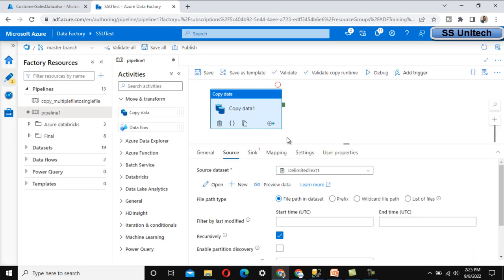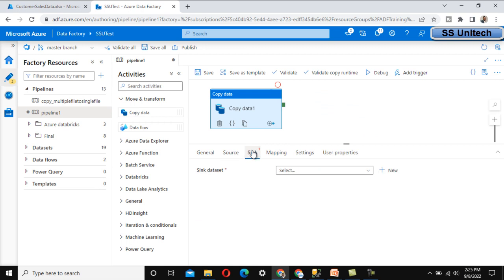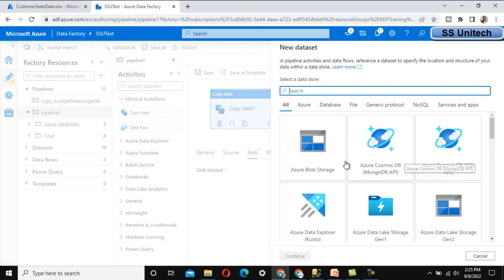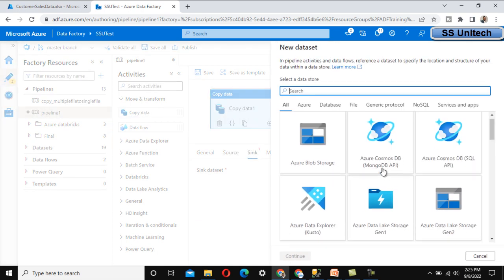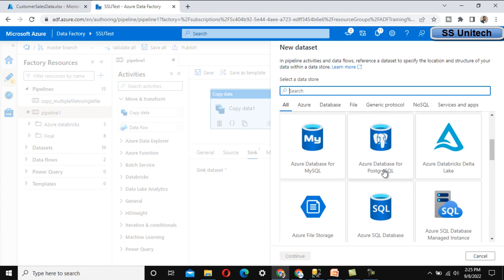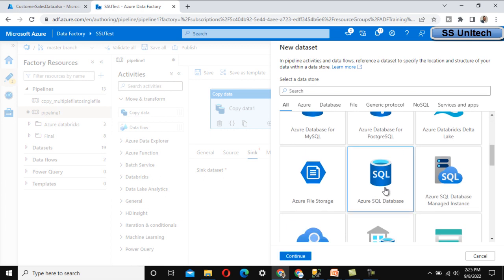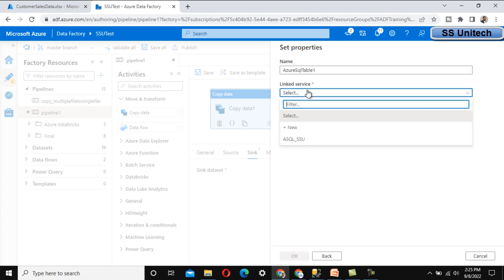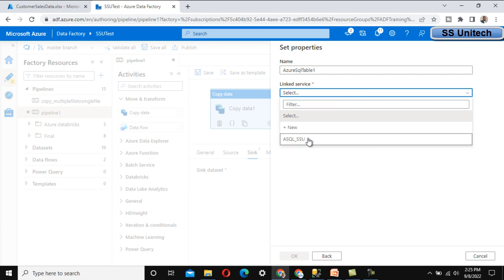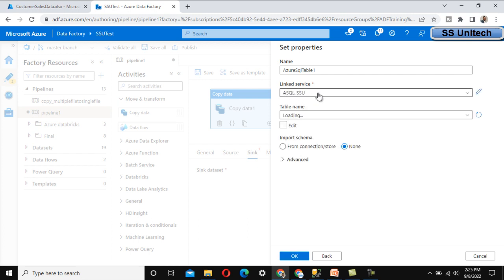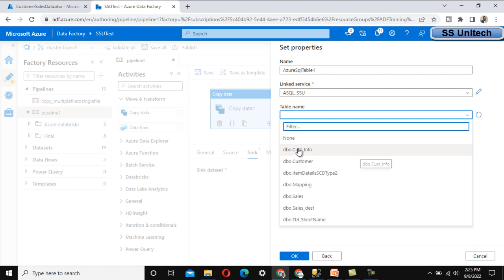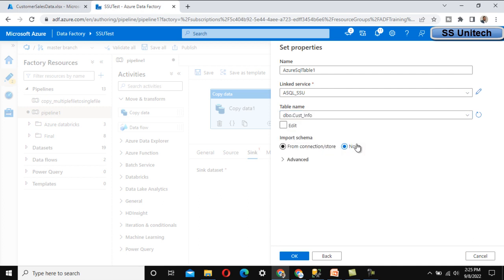For the sink, we want to load the data into the SQL Server table. Select Azure SQL Database as the destination, click Continue, select the linked service we already created, then select the customer_info table and click OK. This will load the data into the destination table.